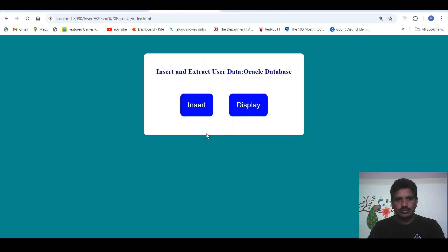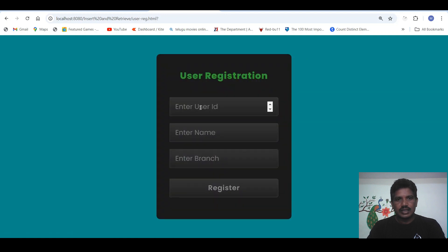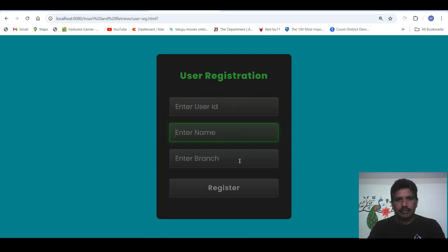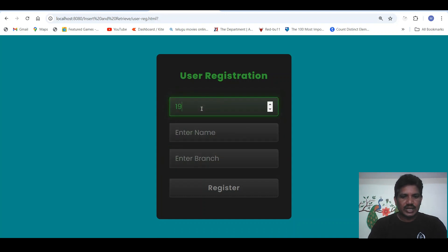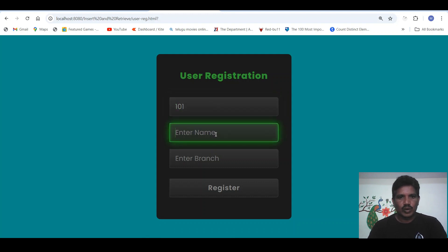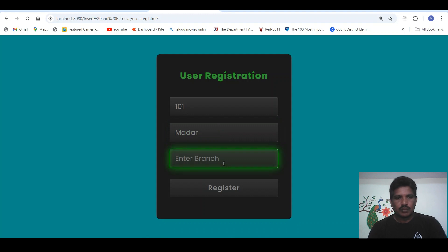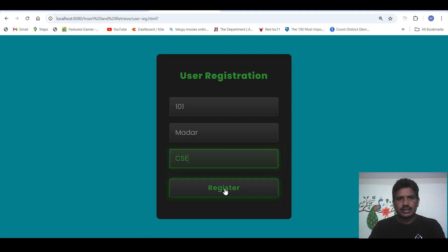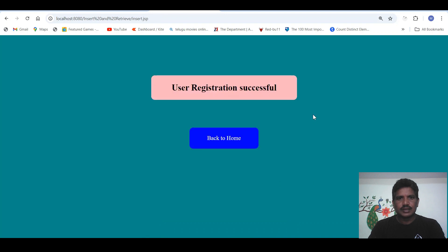If we click on back to home, we can able to insert the data. Click on insert button — it is redirected to the registration page. Here we can able to provide the user ID, name and branch. Provide user ID, provide name, provide branch. If we click on register button, this page will be redirected to the JSP application, where the JSP application will insert the data. User registration successful.